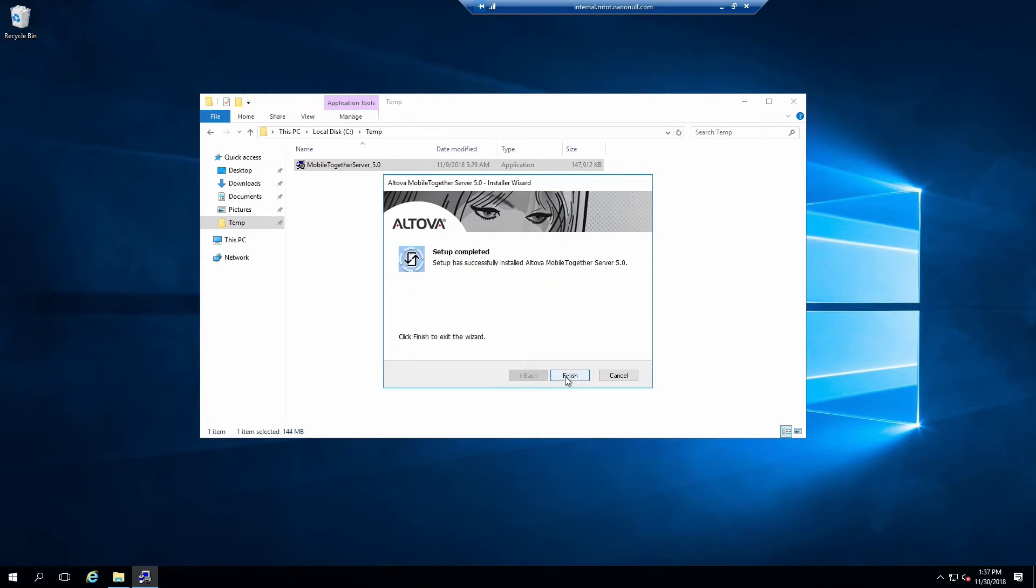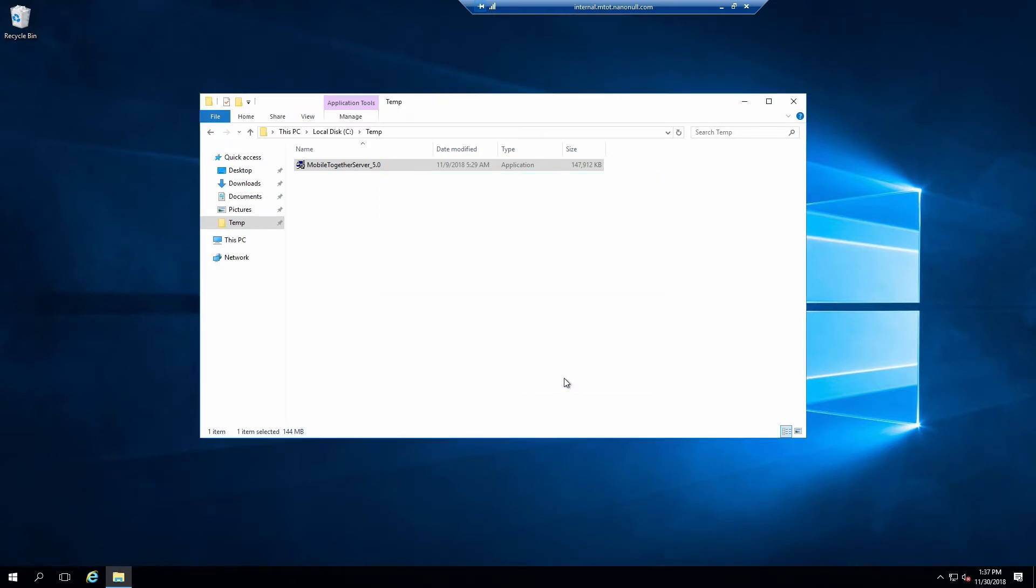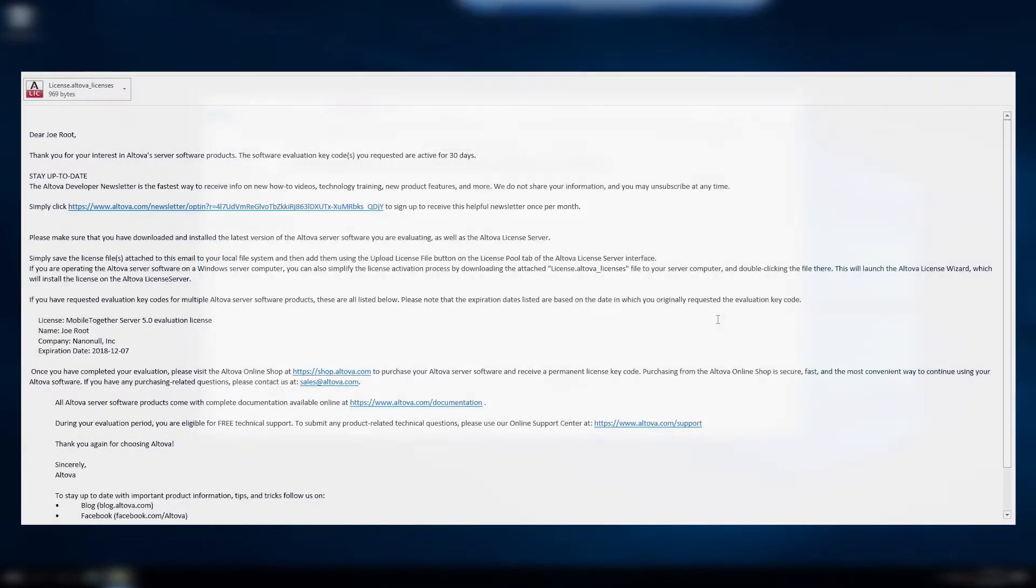Click Next and then Finish to complete the installation. If you requested an evaluation license, check your email and retrieve the key.